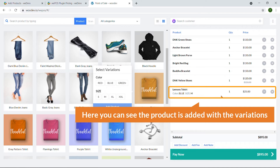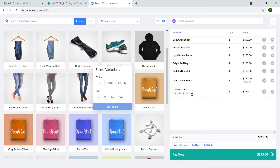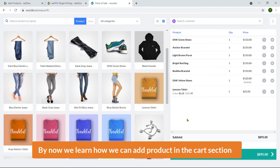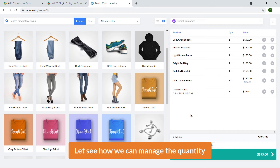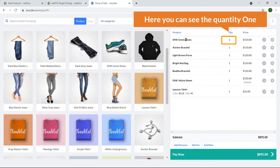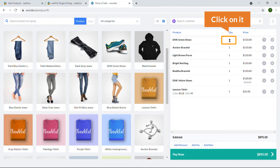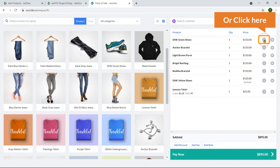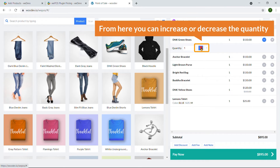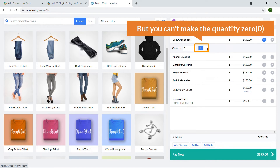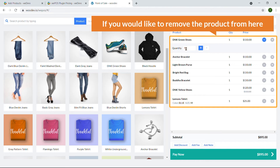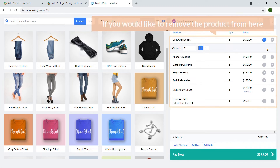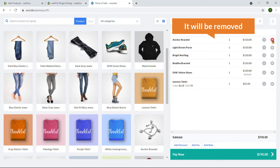The variable product is added with the selected variations: color Blue and size M. Now let's see how to manage quantity. Here in the cart I can see the green shoes. Click on the arrow key next to it and you can increase or decrease the quantity. Note that you cannot set the quantity to zero — to remove a product, click the close/X sign and it will be removed.